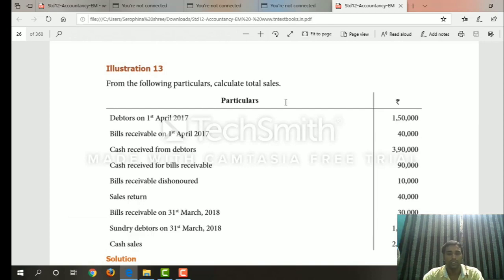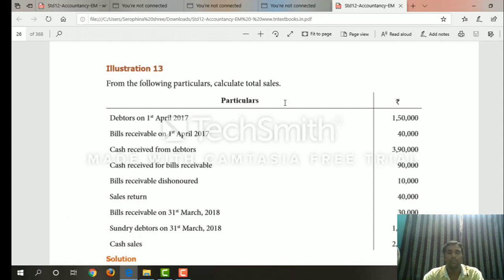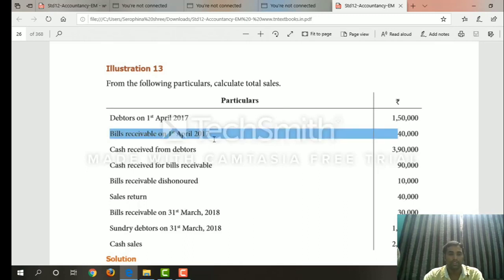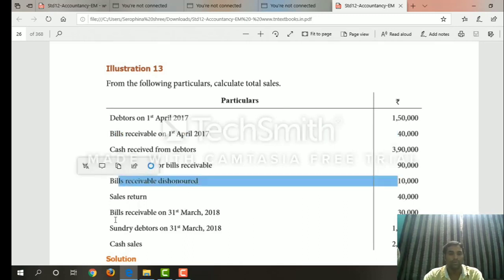For credit sales, you can choose the bills and receivables account. Bills and receivables account is not a direct entry, but it works the same way. For example, bills and receivables are dishonored as of the 31st — this is the same for the bills and receivables account.